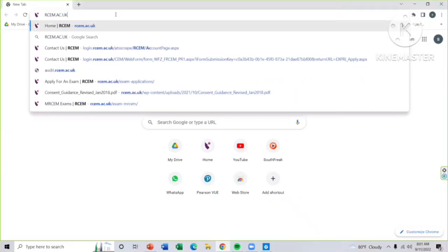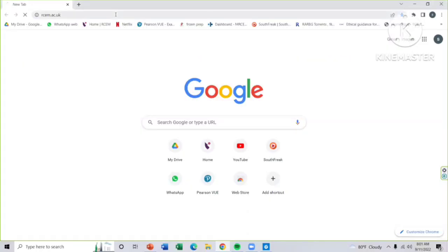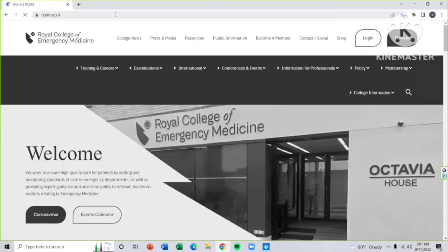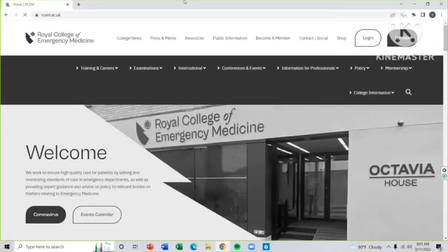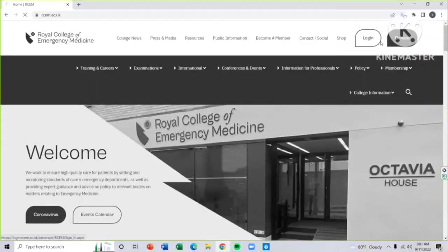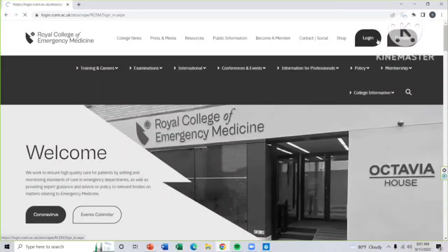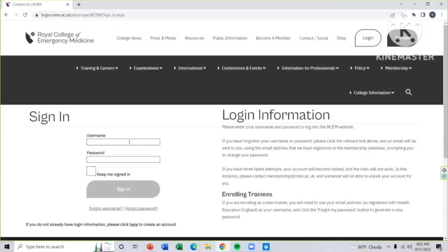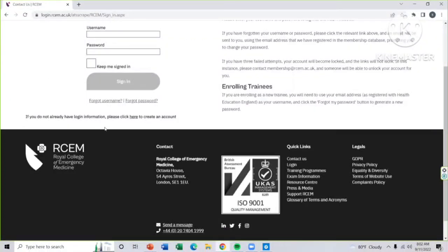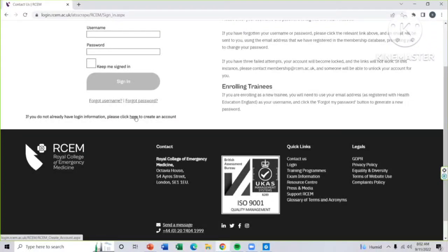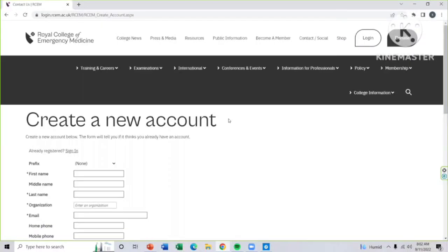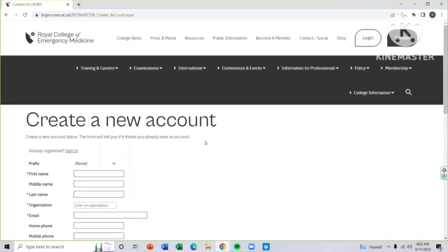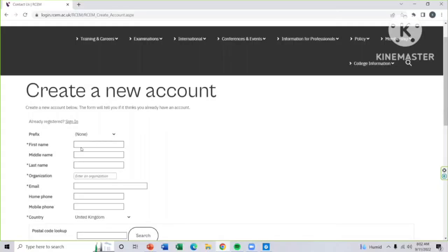Then write rcem.ac.uk in the address bar. After that, you will log in to RCEM homepage. Then you have to click the login bar that is shown in the right corner of your page. As you don't have registration before, you have to click here to create an account of your own. Click here, then this page will be in front of you. This will be your new account registration page.